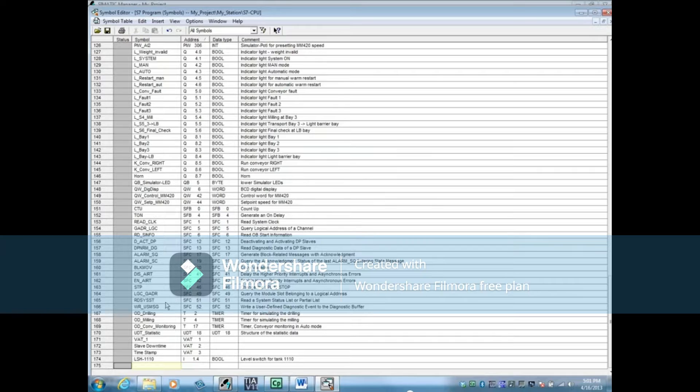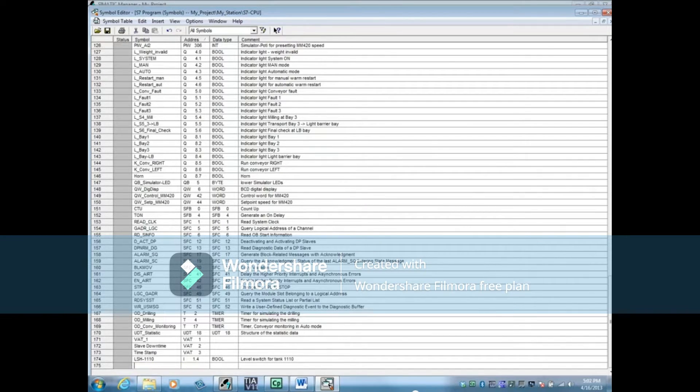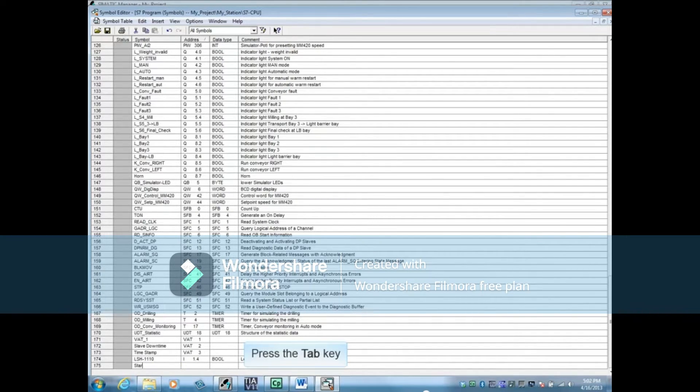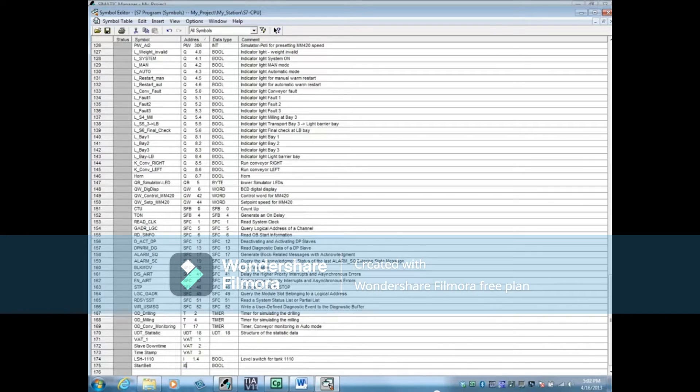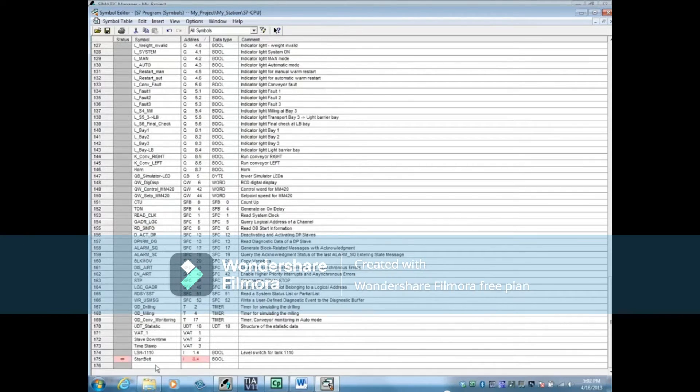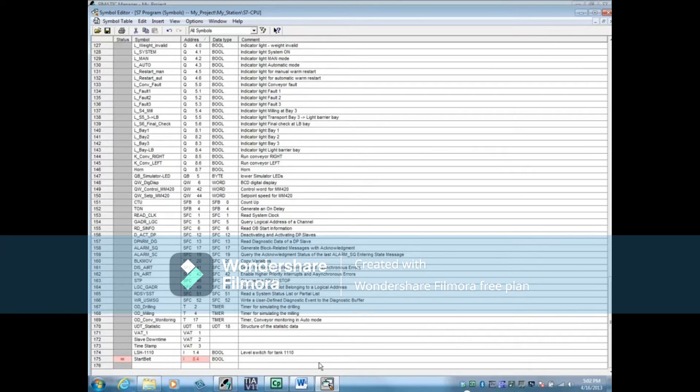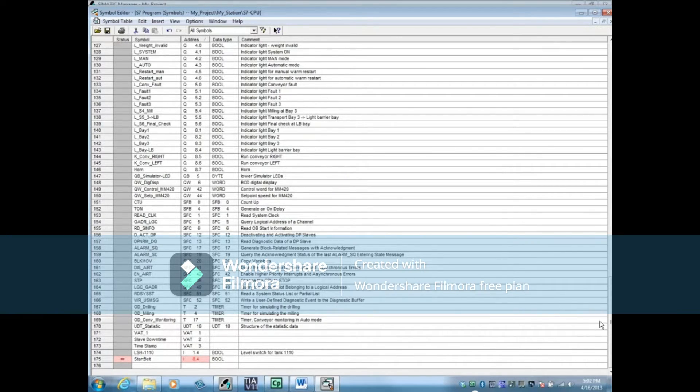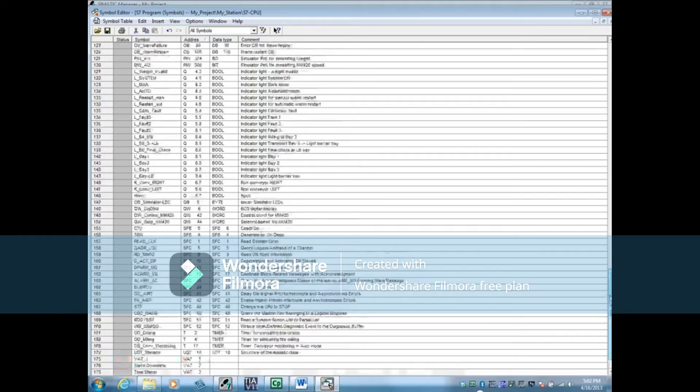Let's add another symbol name. We'll call this one Start Belt with input address I8.4. Now the address turns pink indicating that I8.4 already has another symbol name.